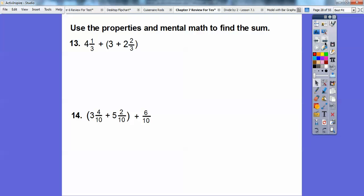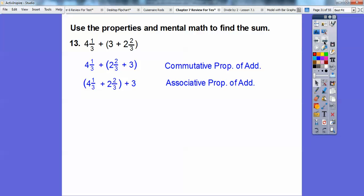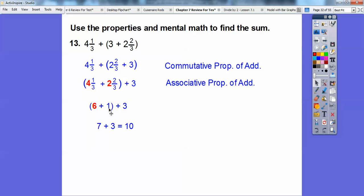Use properties and mental math to find the sums. We're going to move some numbers and parentheses around. I'll switch these two numbers around inside the parentheses — that's the commutative property of addition, where the numbers commute around the addition sign, like commuting to work. Then we move the parentheses over to associate these two numbers first — that's the associative property. What's nice is one-third plus two-thirds is three-thirds, which is 1. So we add 4 plus 2, which is 6.